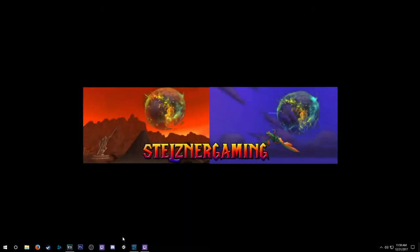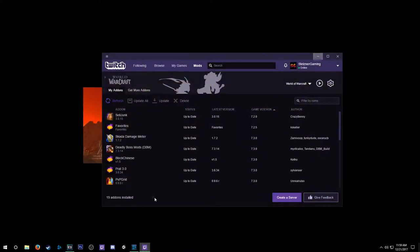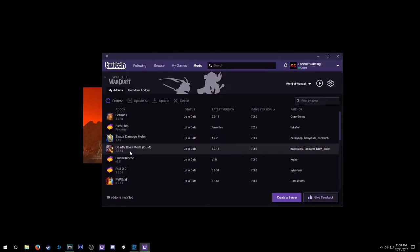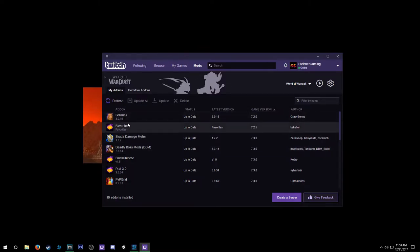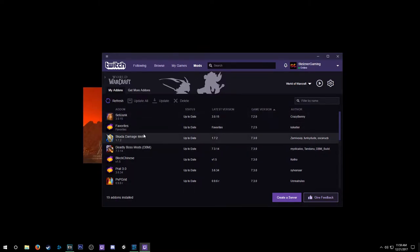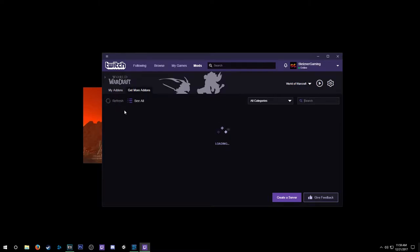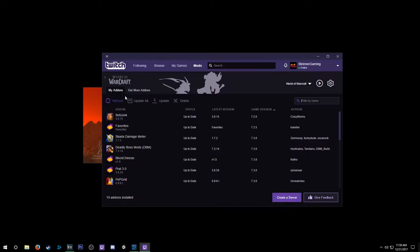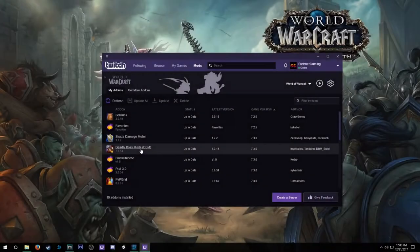The easiest way to keep your add-ons updated is using the Twitch app. Under the 'My Add-ons' tab you can just click 'Update All' and that'll update all your add-ons. Note: this only updates the ones installed through the Twitch app. If you installed add-ons manually from a website, you'll have to go to that website and do it from there. Check to see if your add-ons need updating every couple weeks or after a big patch. To completely remove an add-on, just right-click it and click Delete.